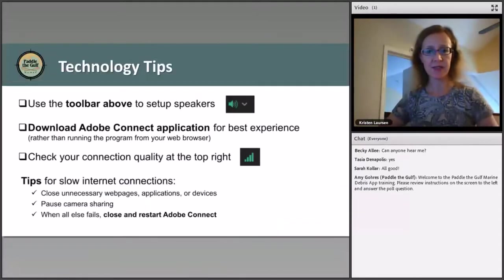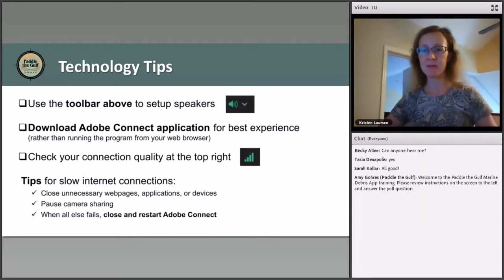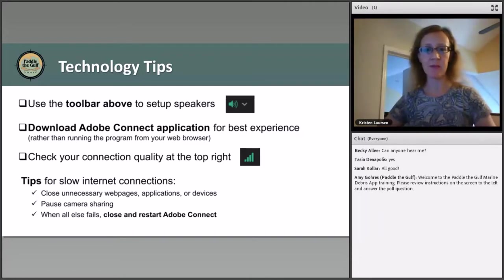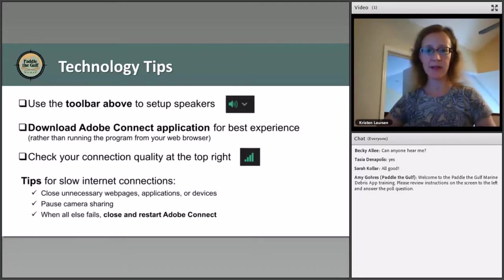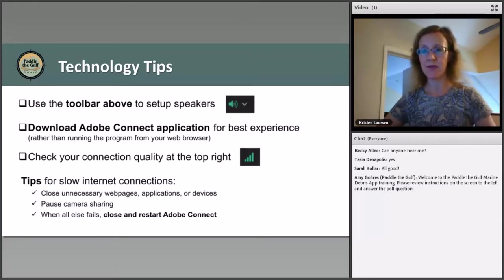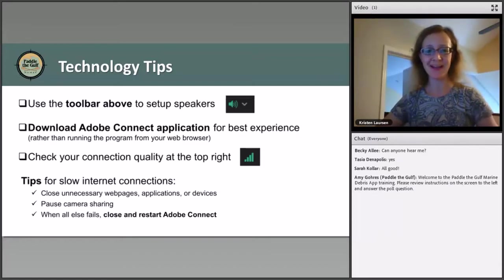I just wanted to go over a little bit of technology with you. First, if you look at the toolbar up at the top of your screen, that will help you set up the speakers. The Adobe Connect application is best for the best experience, however you can run it from your web browser. Up at the top right you'll see signal bars like on your cell phone that will help indicate your connection quality. If you have a slow internet connection, try closing any unnecessary web pages, applications, or devices. Pause camera sharing — all attendees are joined without camera sharing, so that should be helpful. If all else fails, close and restart Adobe Connect. You'll miss a little bit, but we are recording it so you can come back and catch anything you might miss.